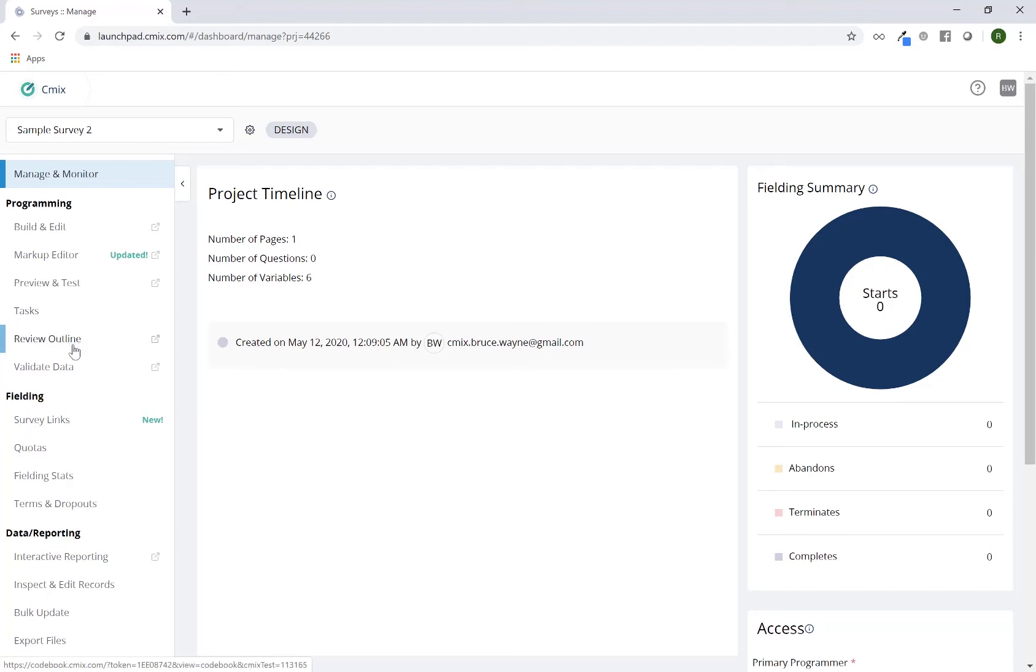The review outline is a one-page scrolling document of everything you've programmed, including your questions, question settings, logic, quotas. Pretty much anything that you've programmed on your survey will appear here in a one-page scrolling document, which is searchable.